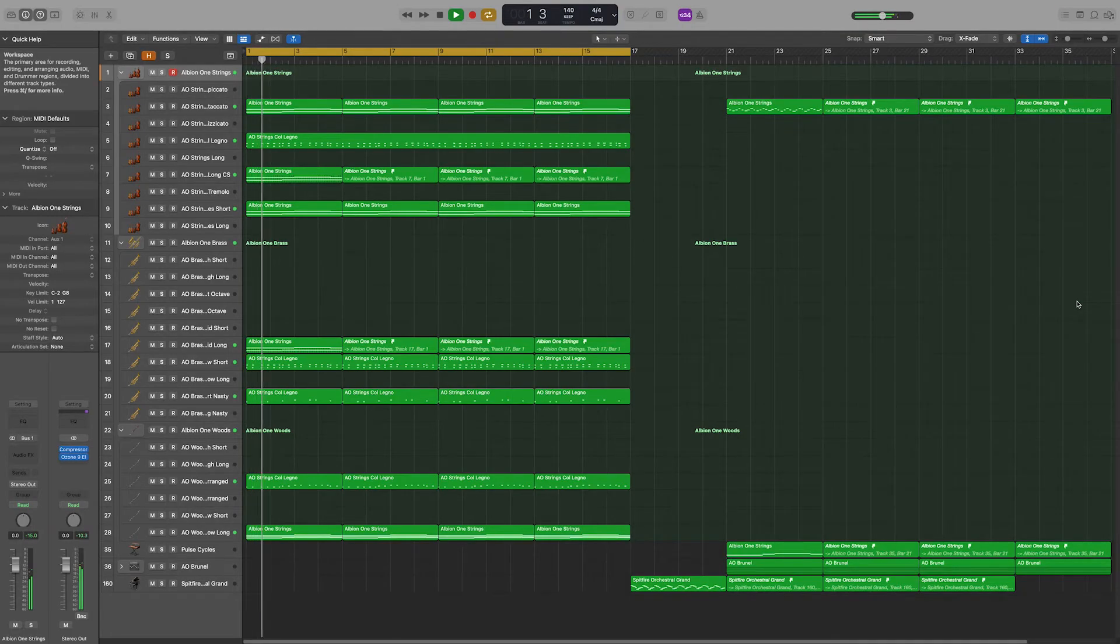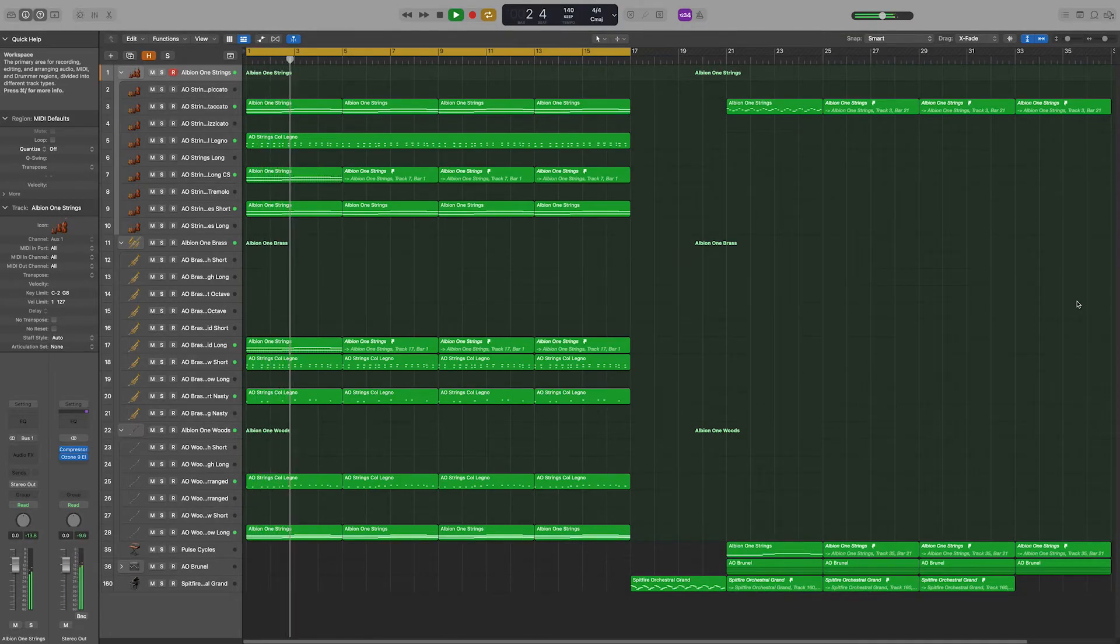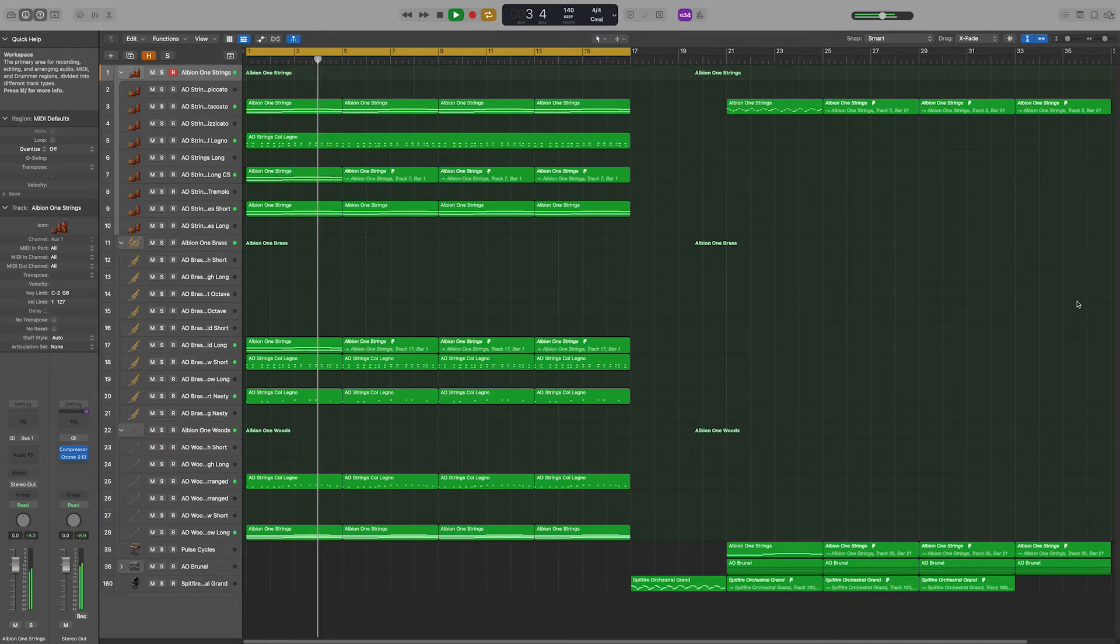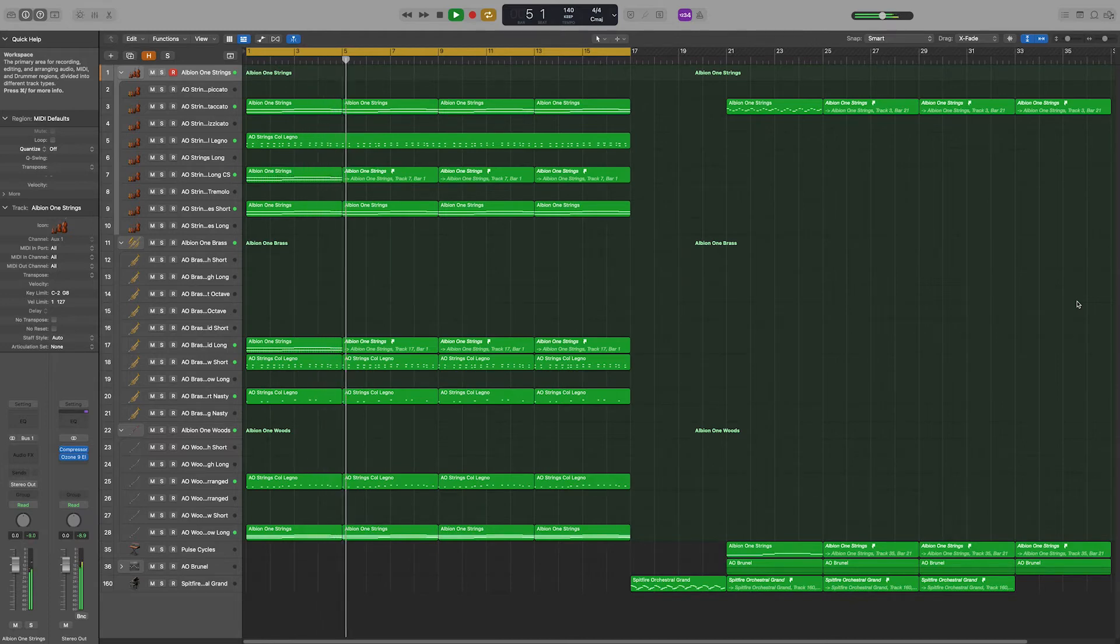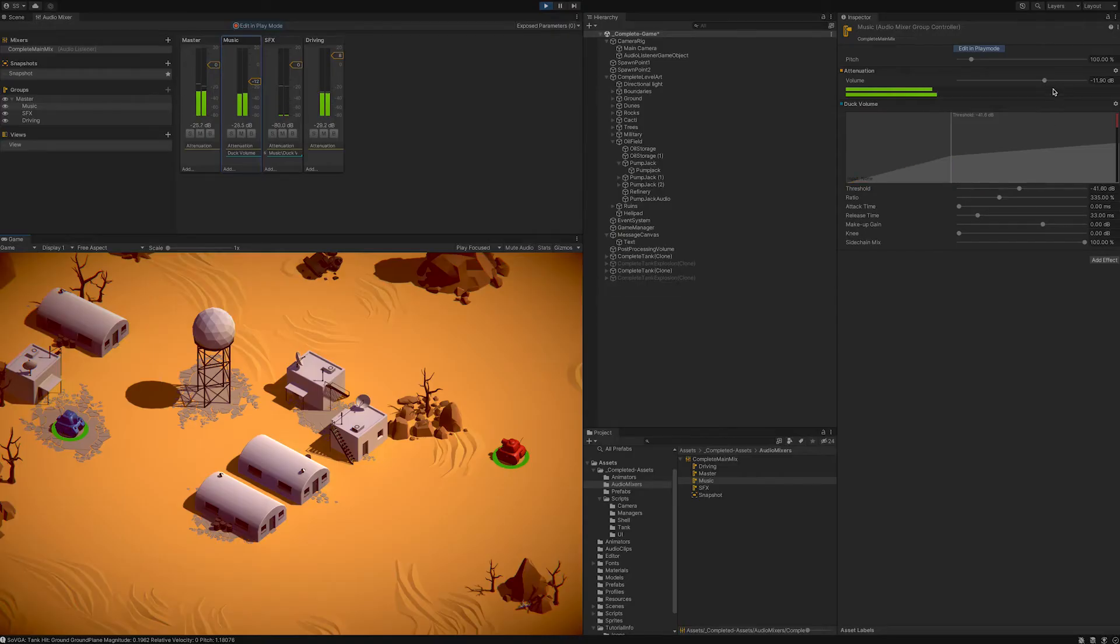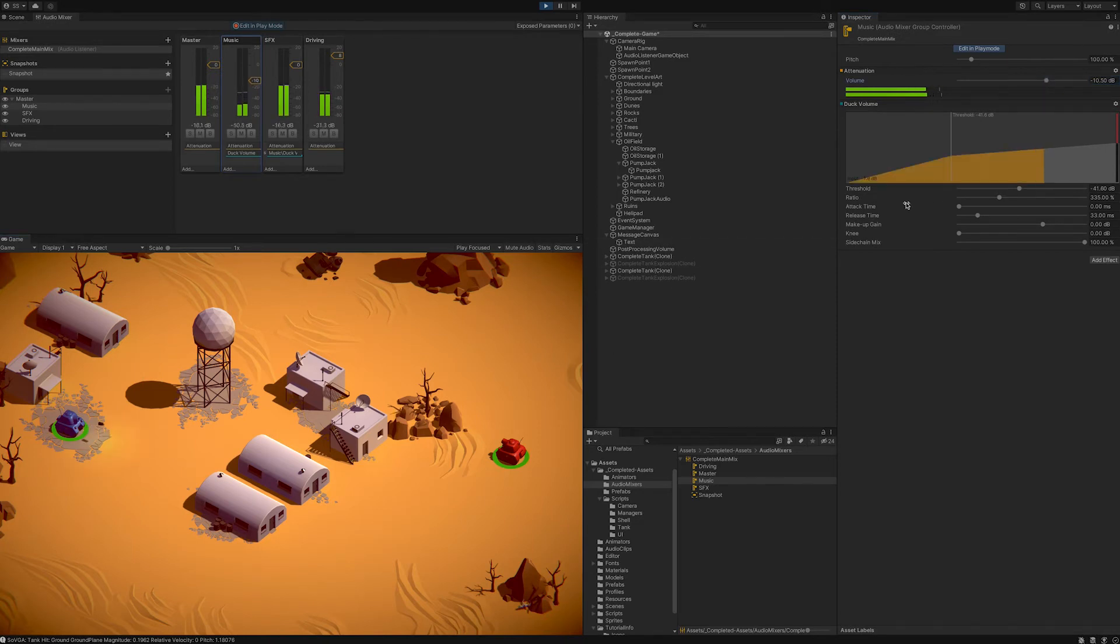Lastly, I replaced the background music by composing a short modern cinematic loop. The demo version already had some volume ducking for the music when the sound effects come in, but it was pretty aggressive so I had to dial it in a bit.